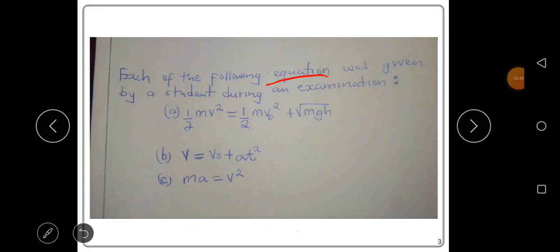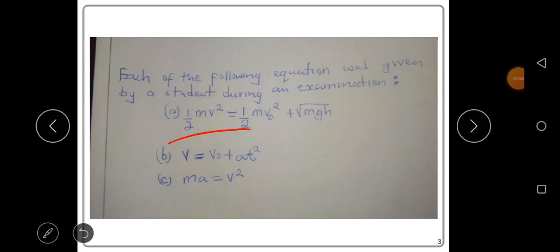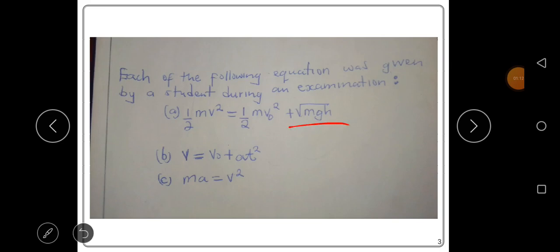Equation A is: one-half mv squared equals one-half mv₀ squared plus the square root of mgh. Equation B is: v equals v₀ plus at squared.